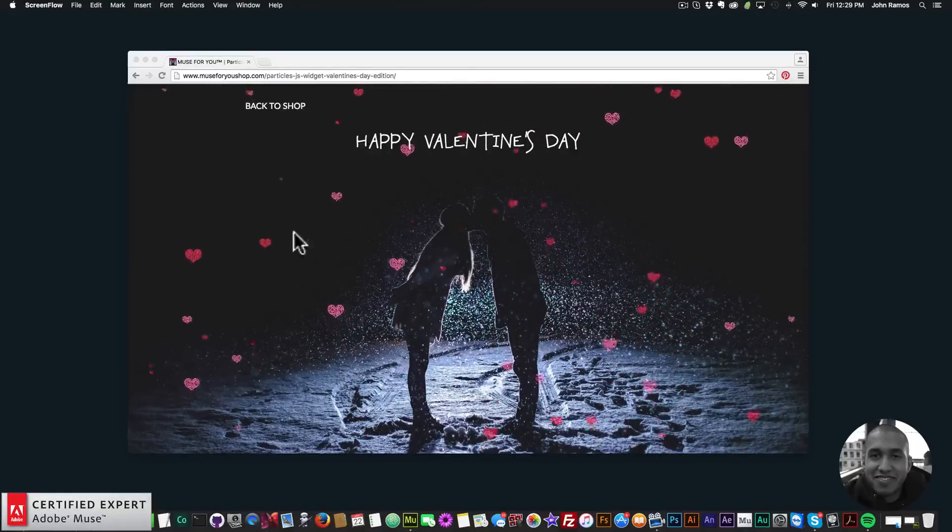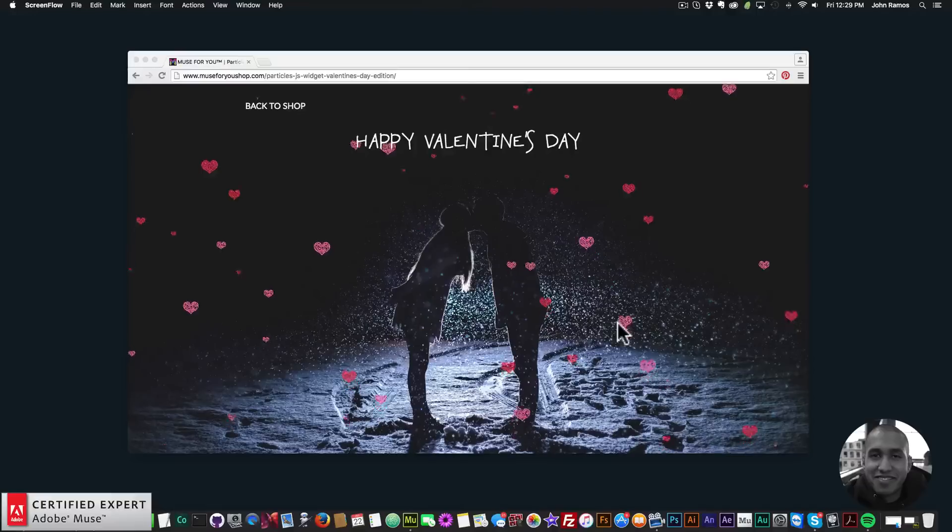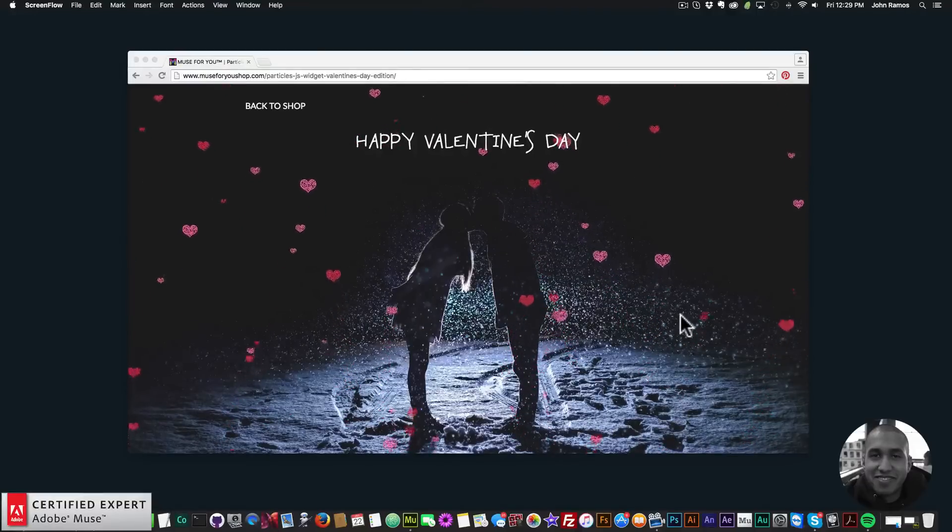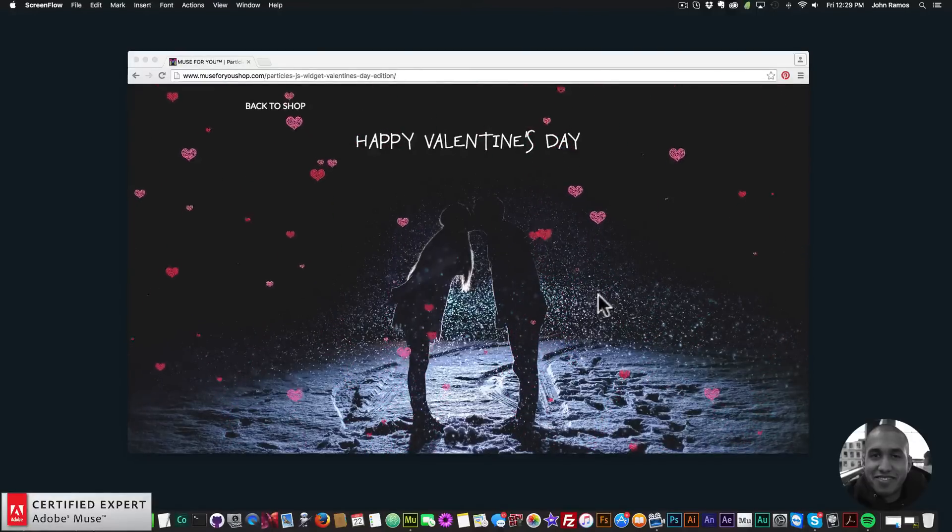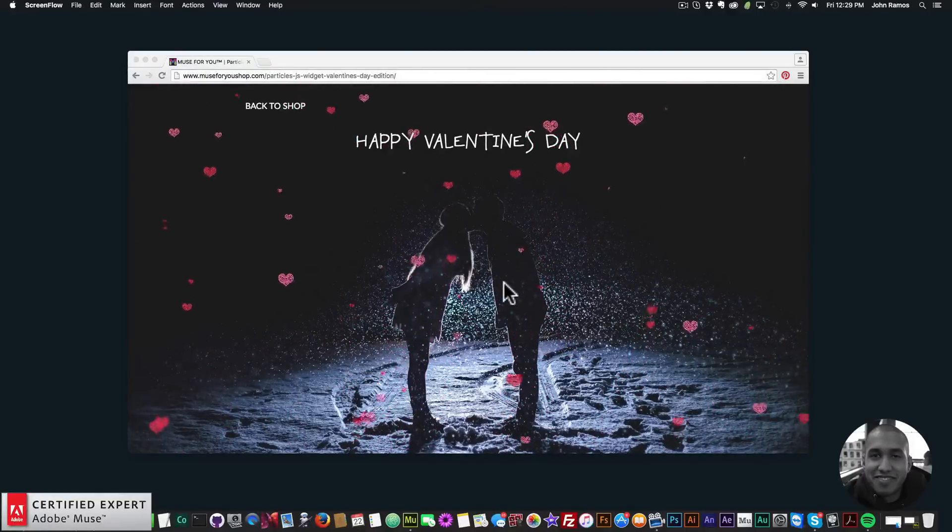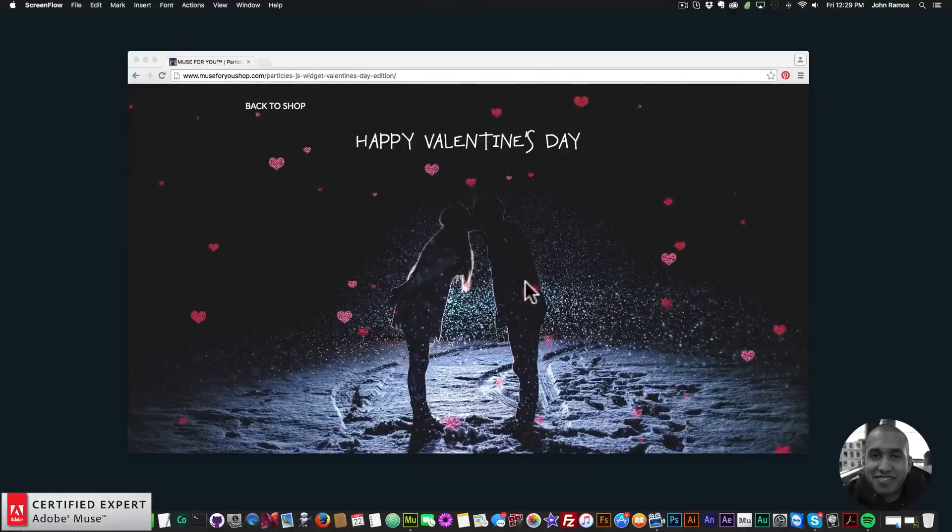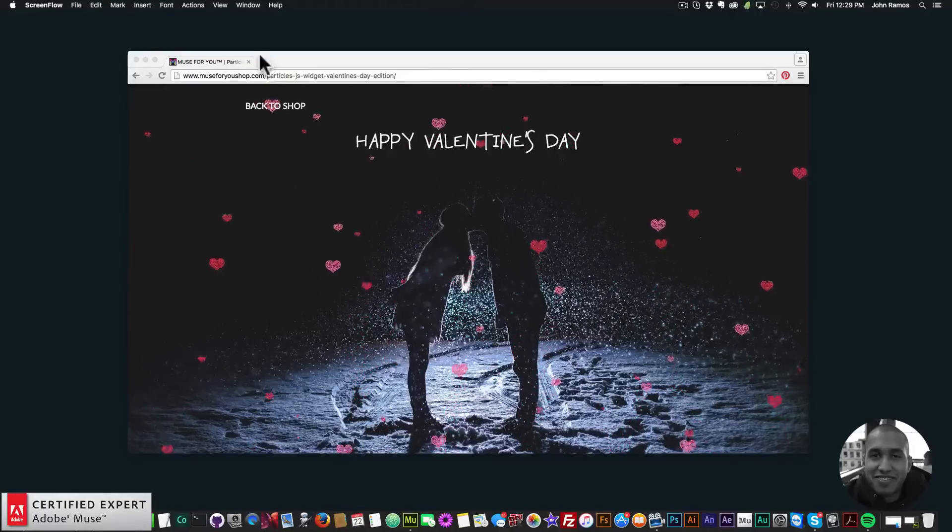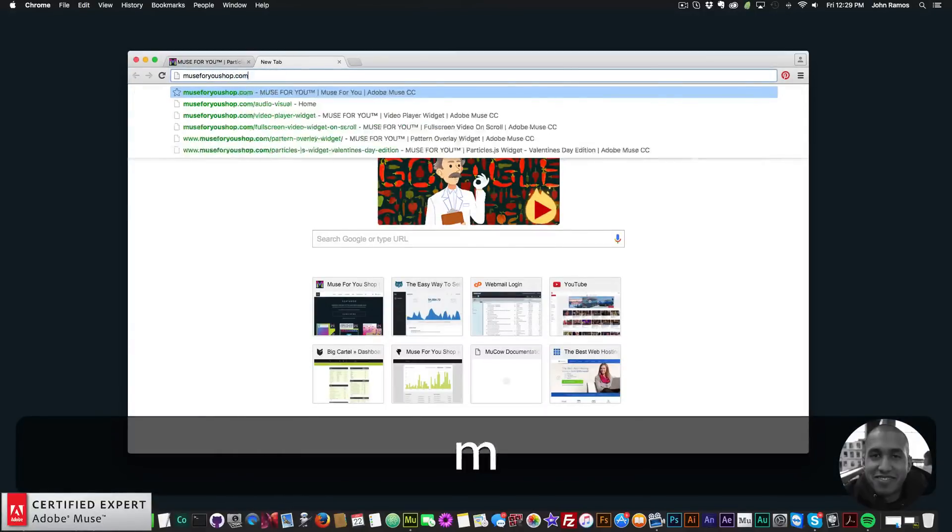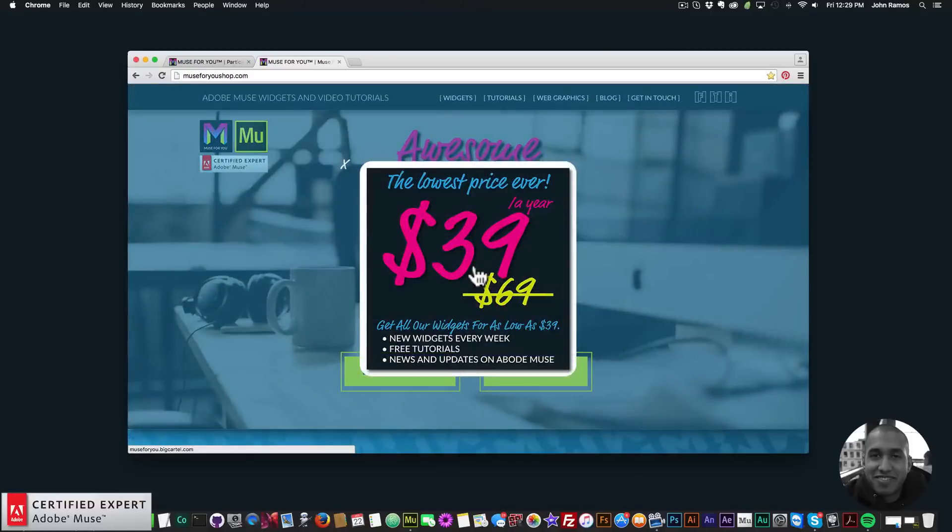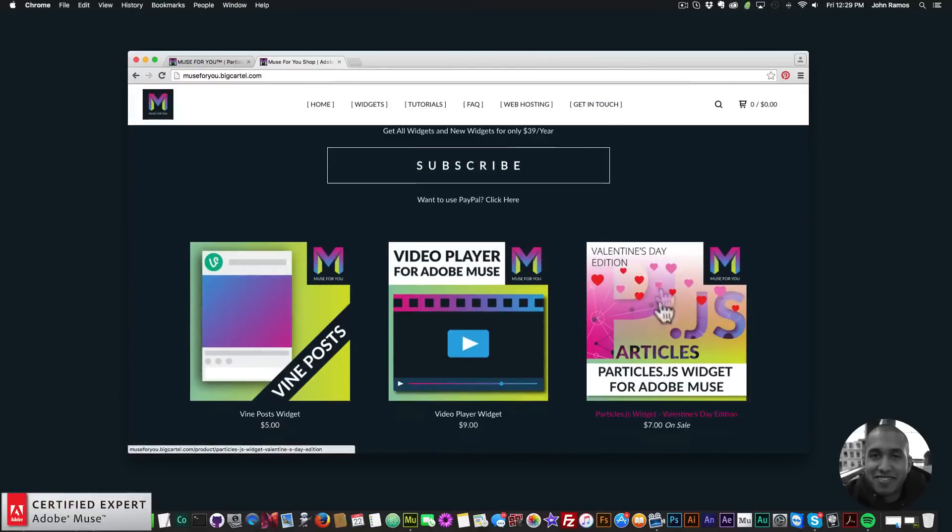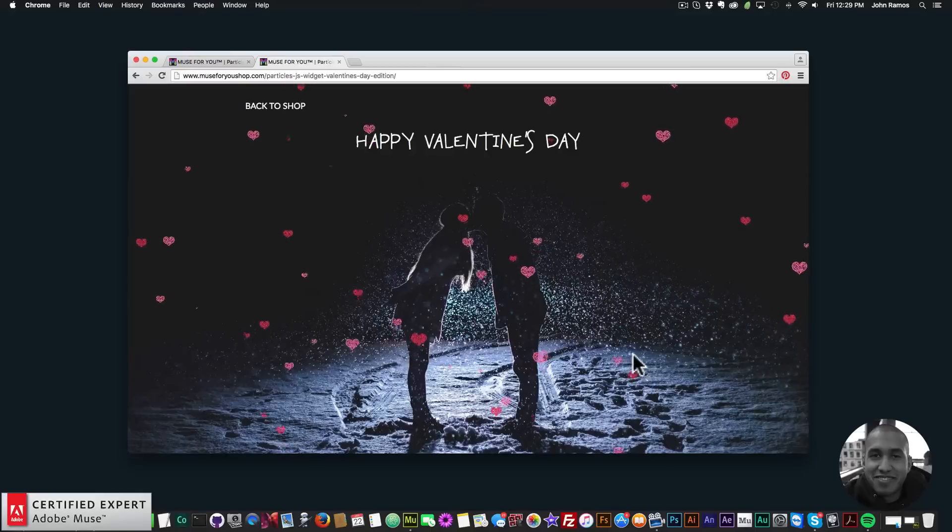As you can see here we have a few hearts floating up and it could be an interesting animation to add for Valentine's Day. This is done very simply. You can get access to the widget at Muse4Ushop.com, click on the pop-up here, and the particles.js widget Valentine's Day edition is right here. You can click on it and then click on preview to preview the widget.